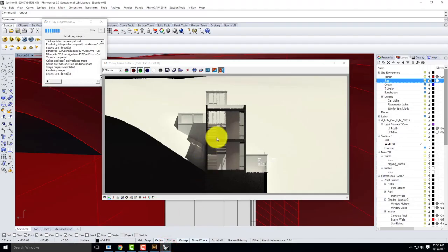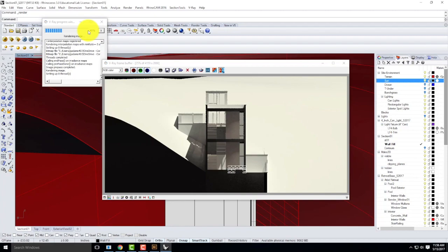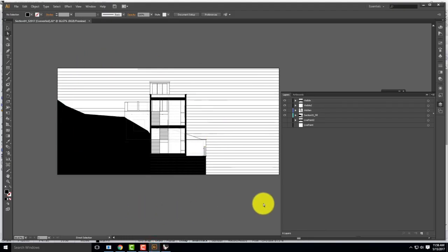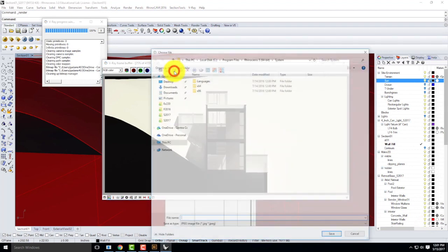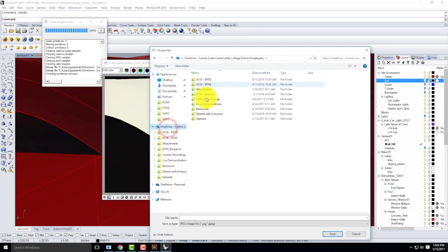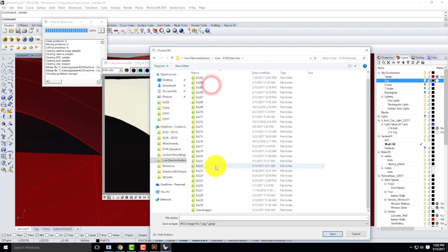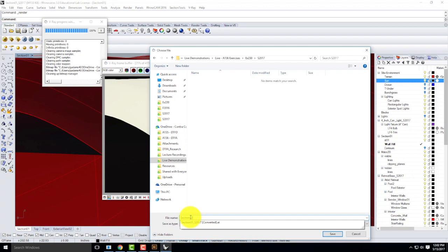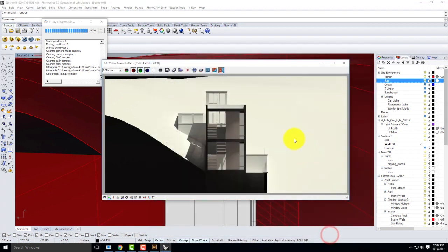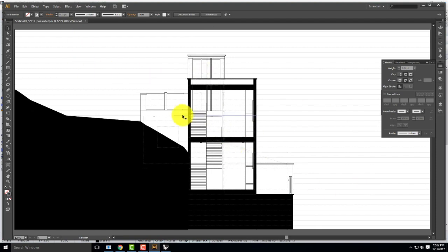I'll check back on my Rhino file — it's still rendering. I'll let it finish, then come back and assemble that as part of the final section. It has now finished rendering. I'll go ahead and save all my channels, making sure it goes onto my flash drive into today's folder. This was section01, Spring of 2017. I'll save, and now all those images are saved and I can bring them in as background for my building.